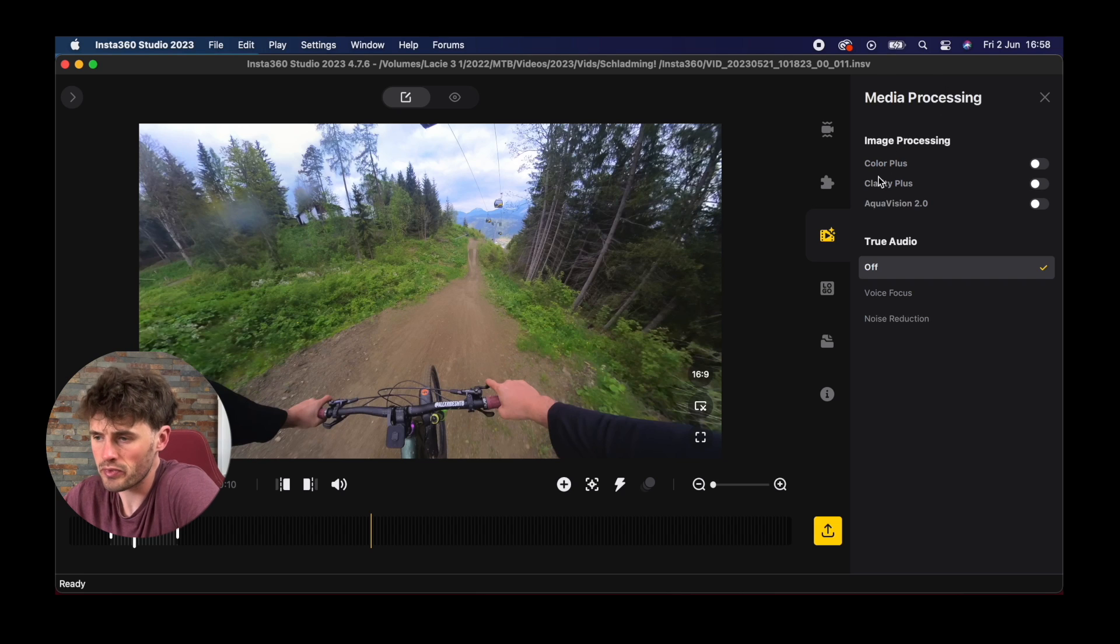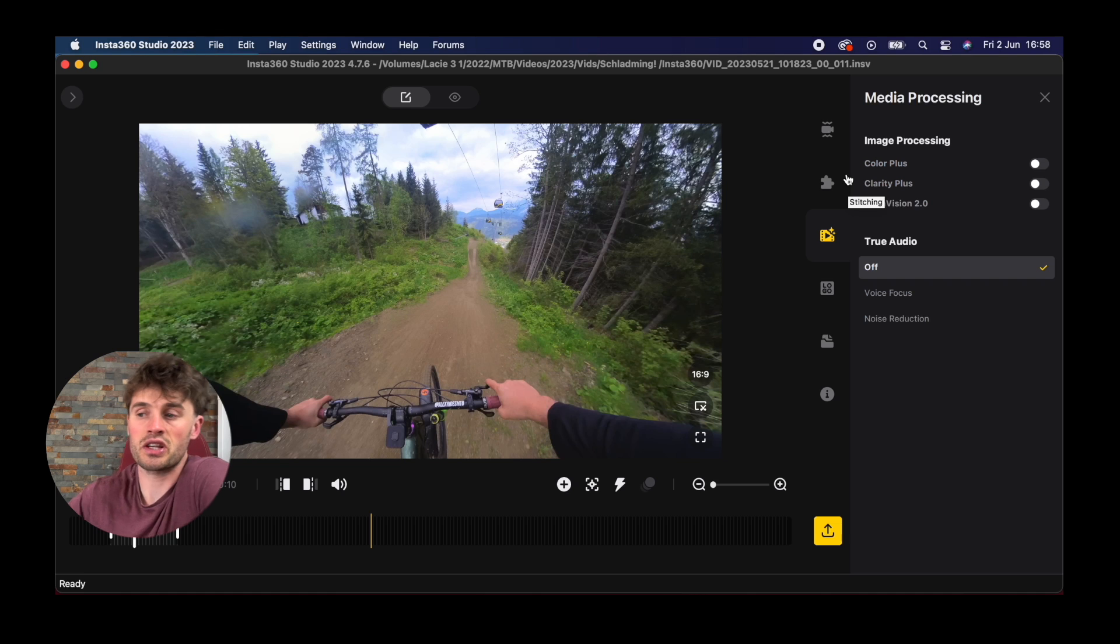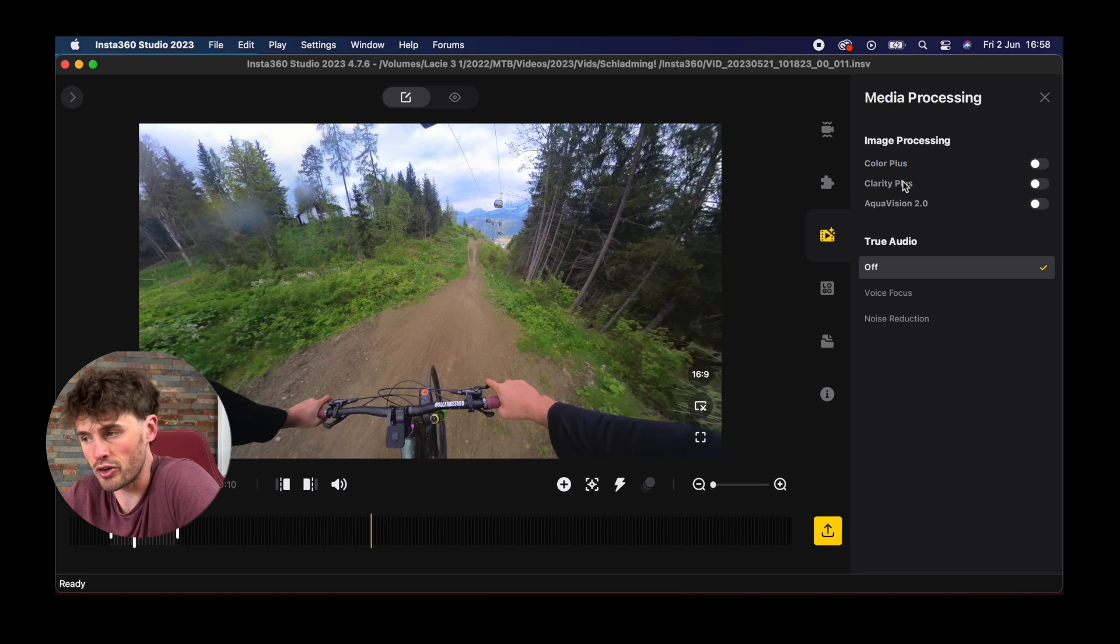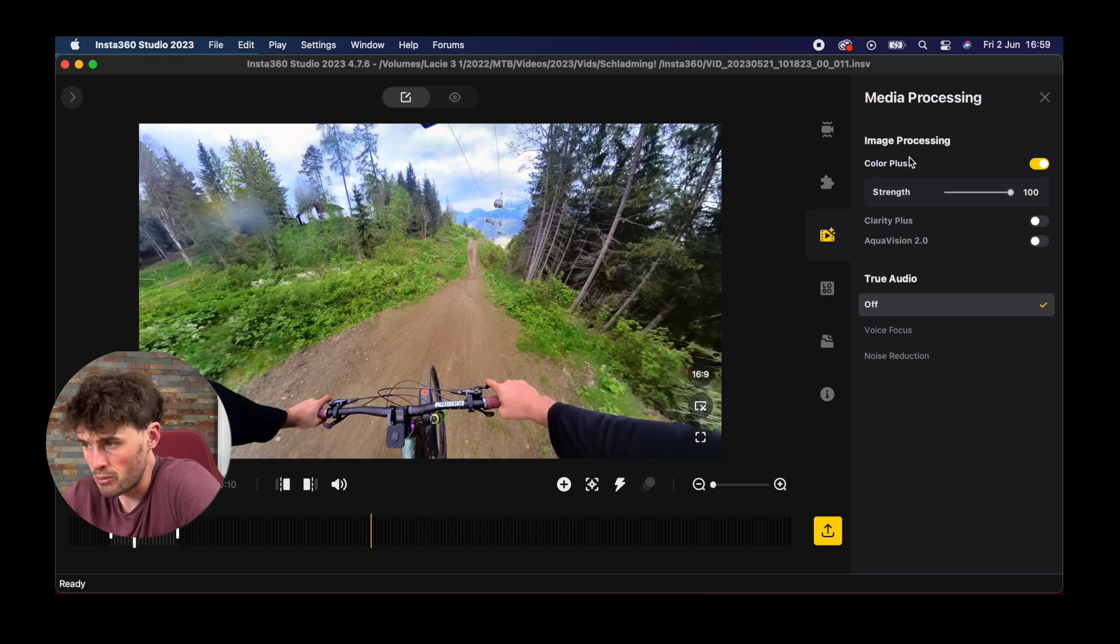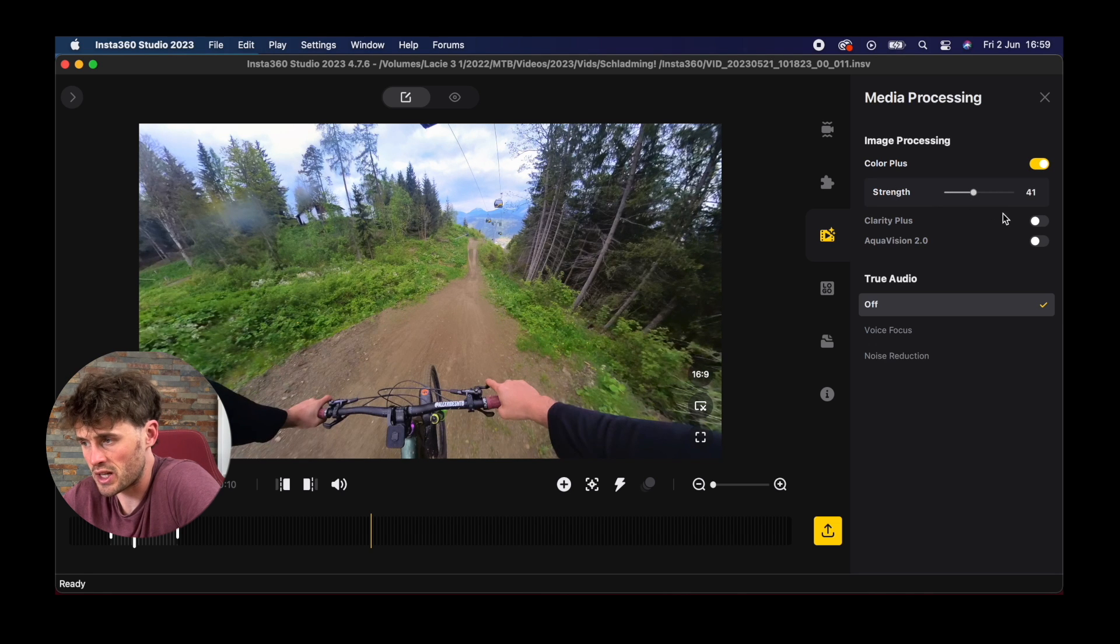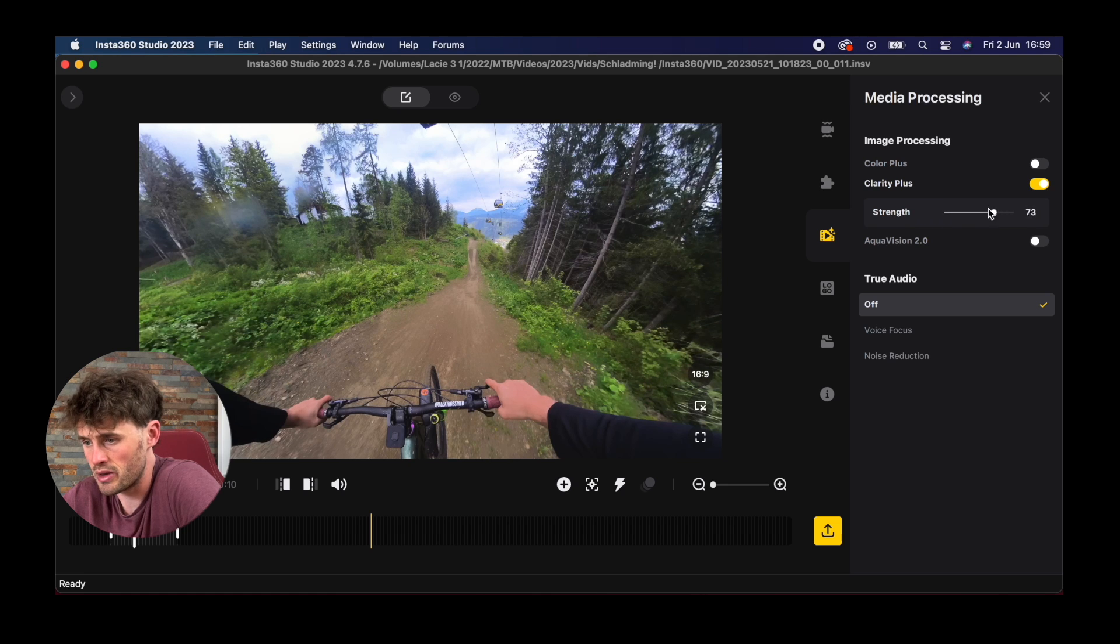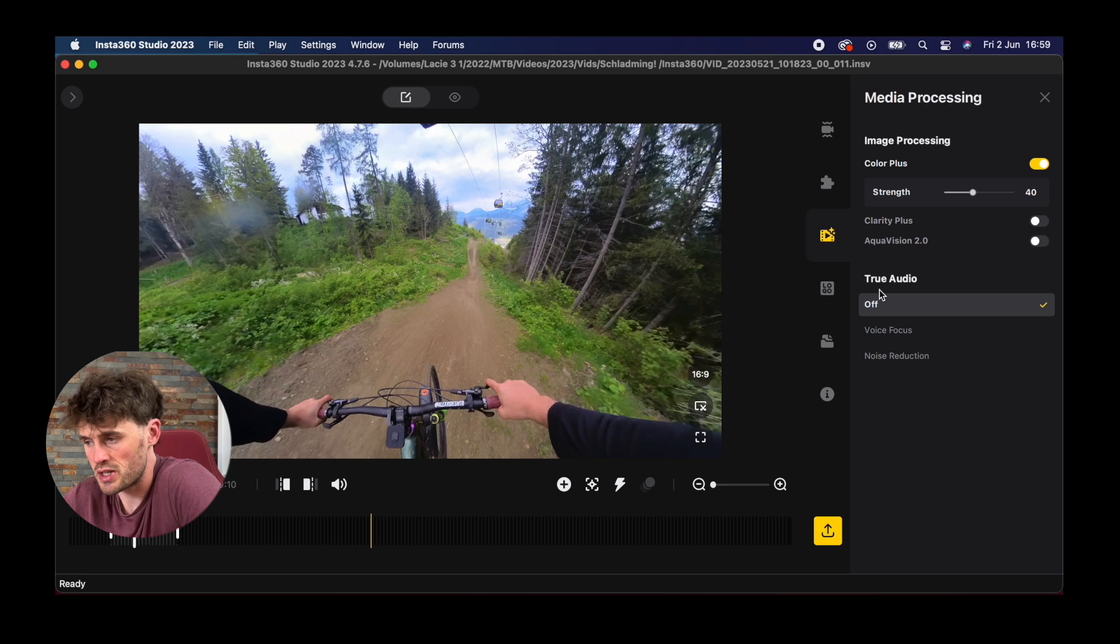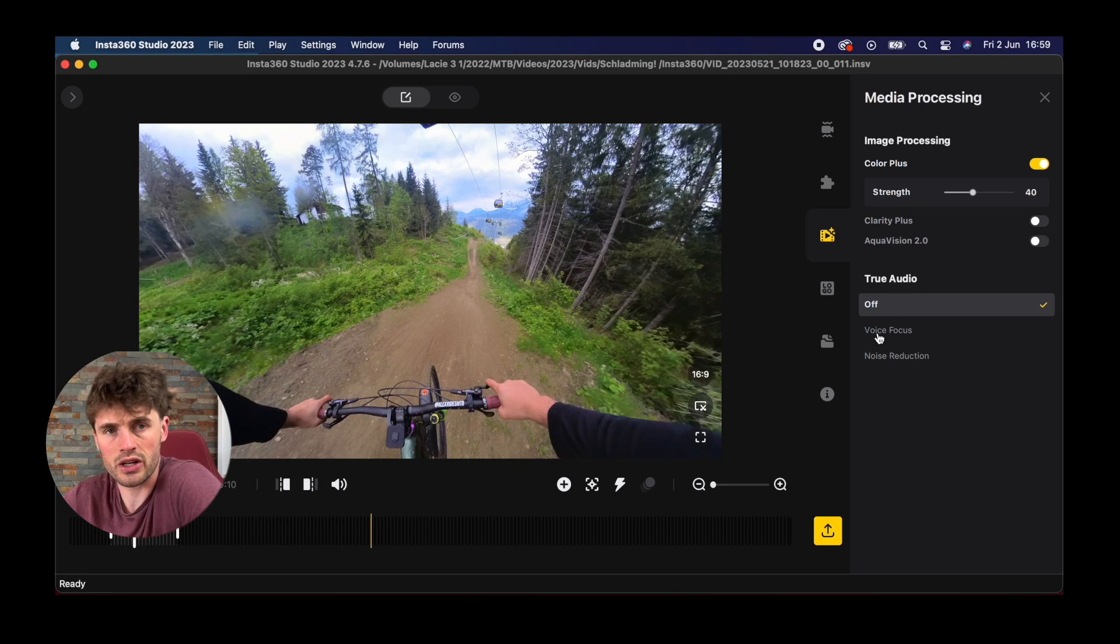Media processing, you can do a little bit of color grading to your footage in Insta360 studio but I prefer to use DaVinci Resolve, another program, to do color grading which I will do another video on. But you can do some basic color grading in here. We can add color plus so we can make our videos a little bit more saturated and we can add a little bit more clarity to them.